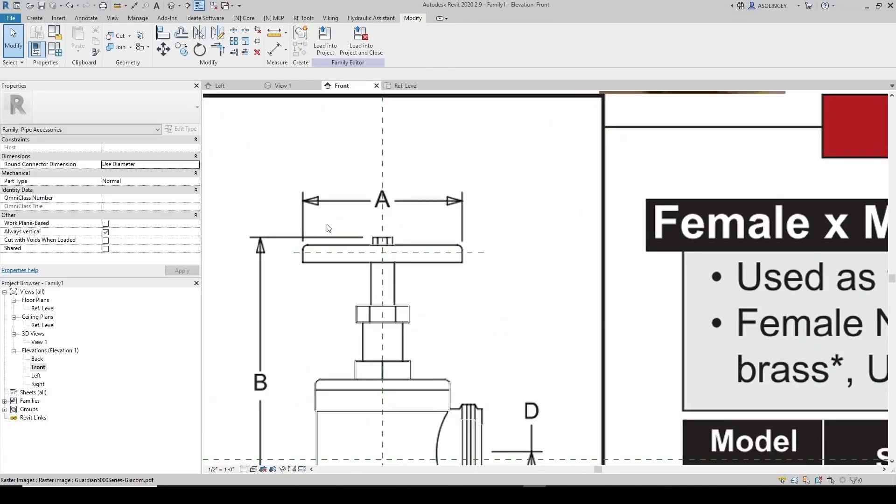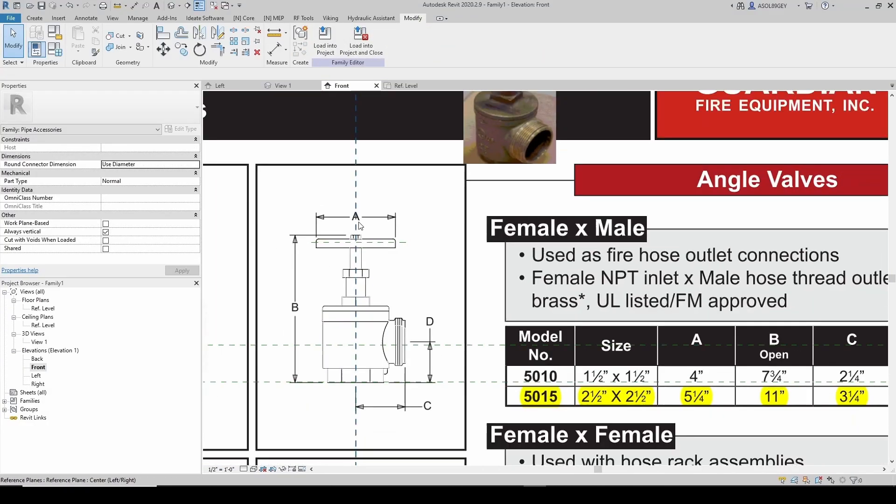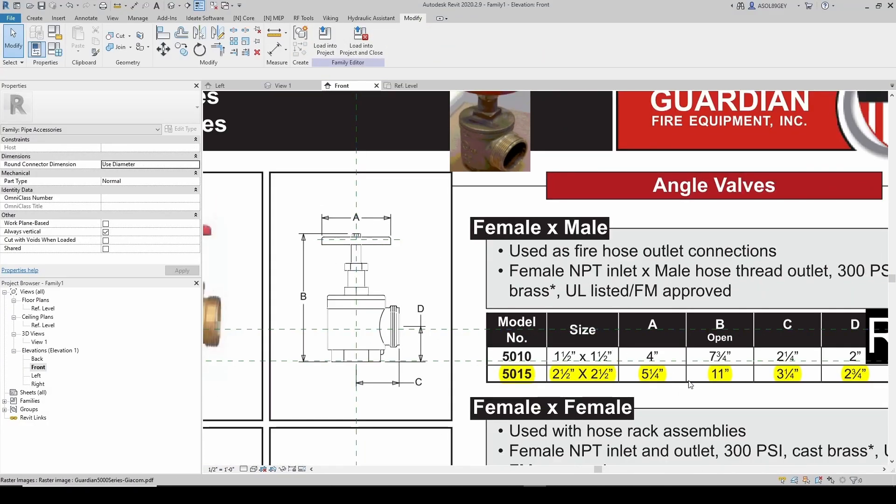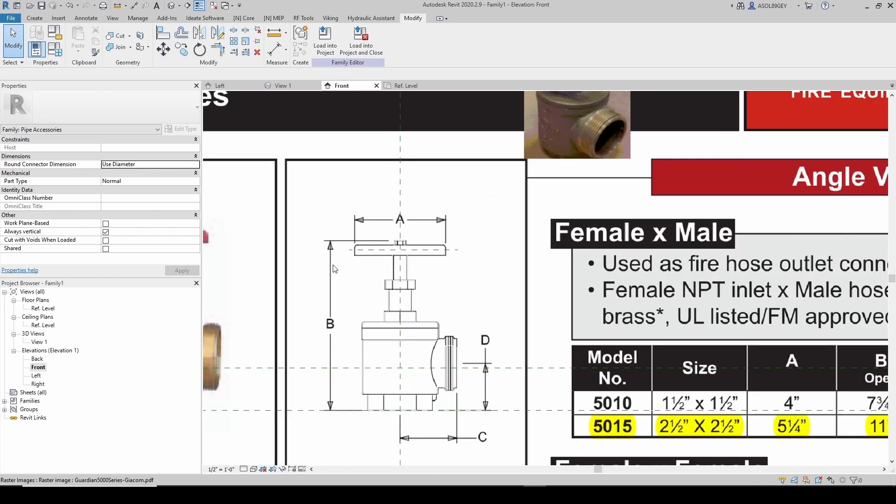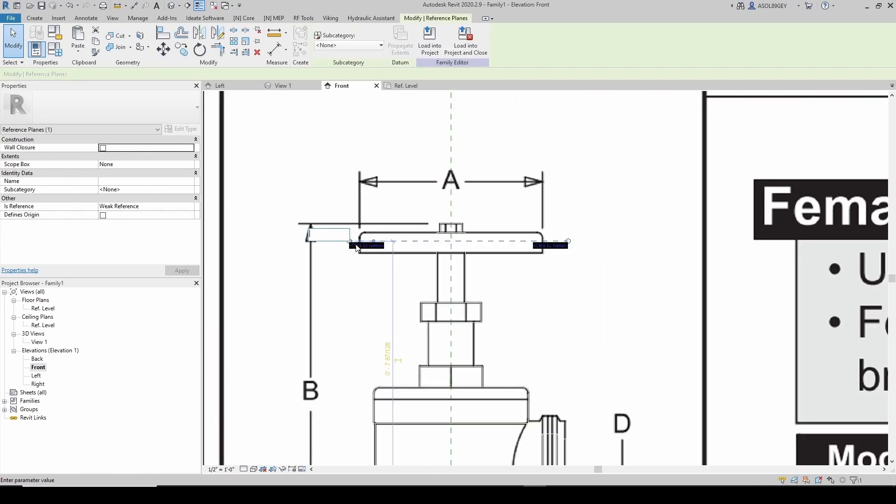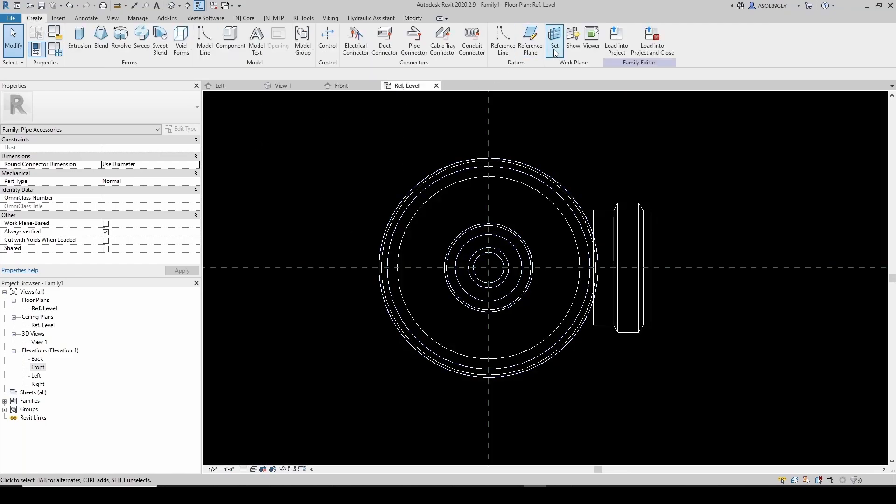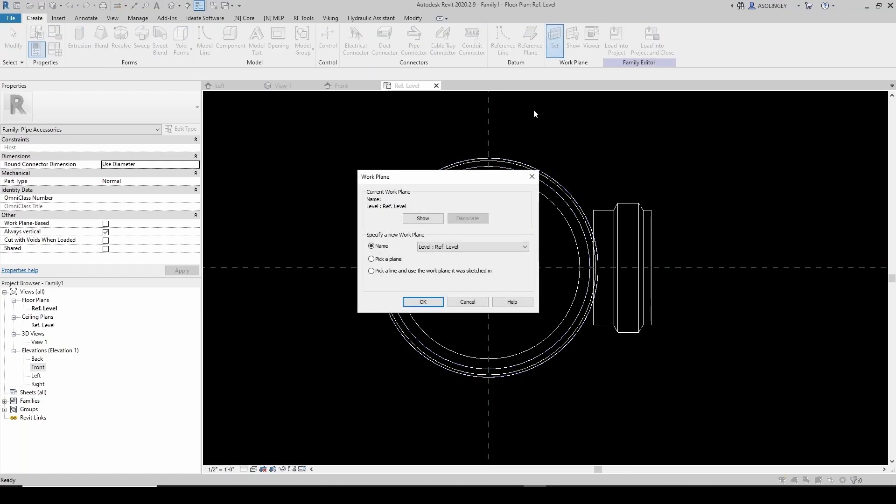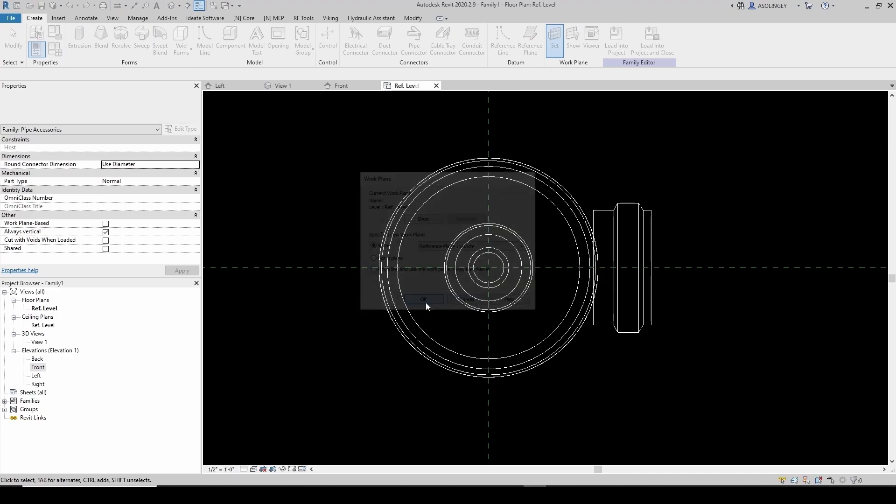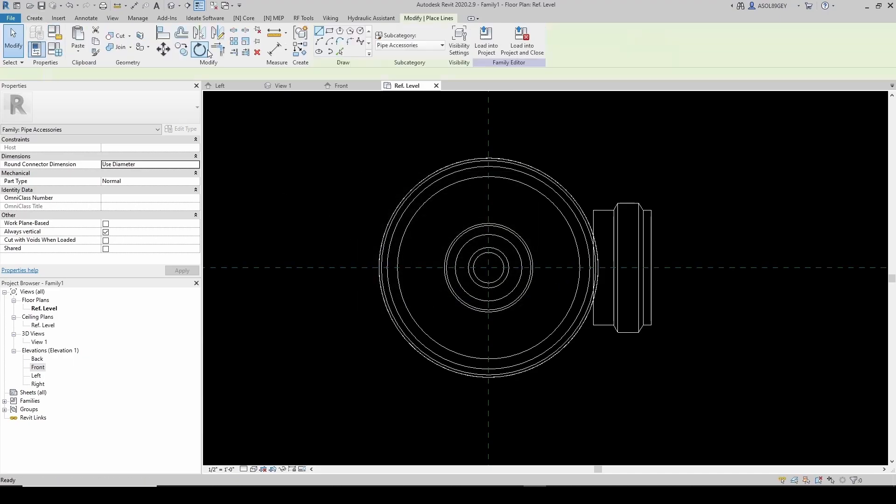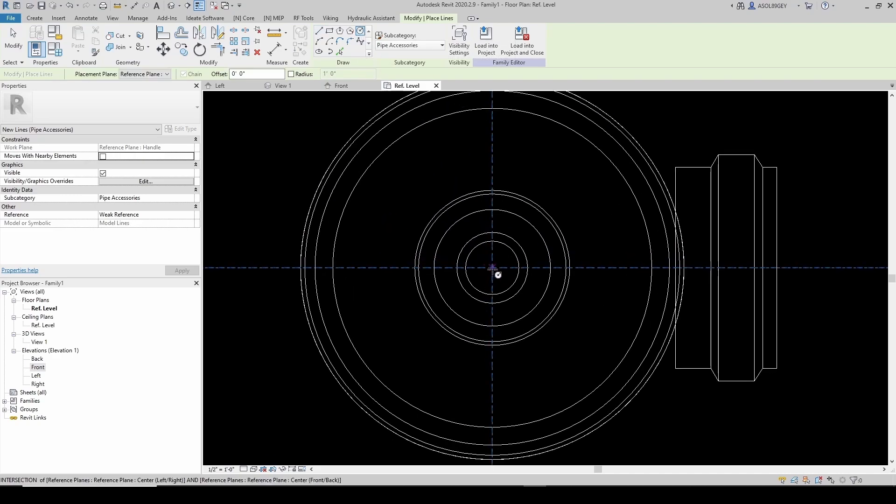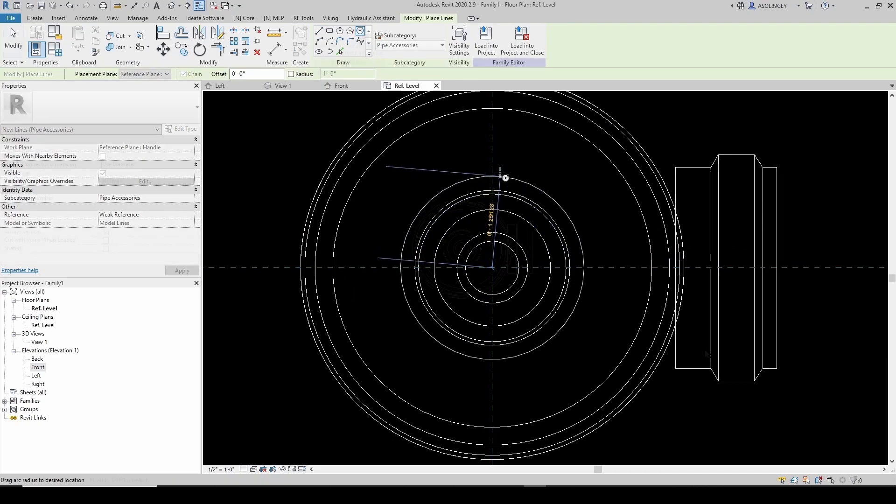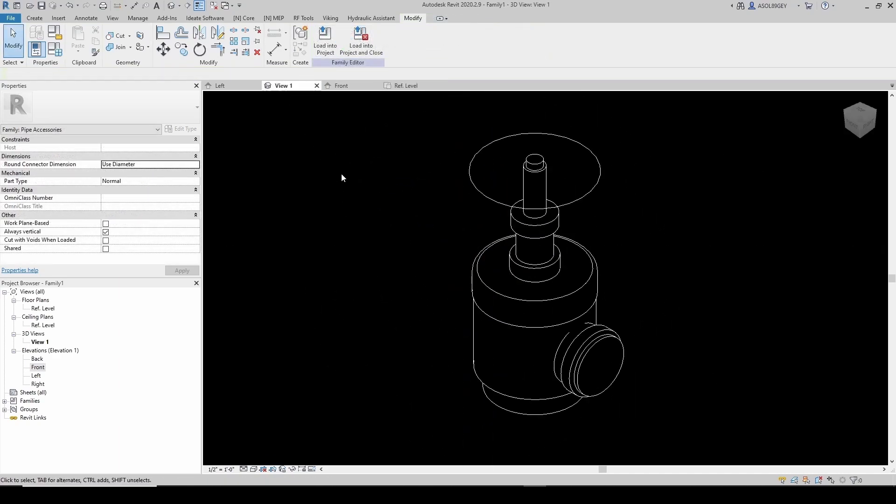Now I'm gonna go to my top plane and I'm gonna do a circle of diameter A, which is 5 and 1/4. Let's name this plane - let's name it Handle. I'm gonna go to my reference level and I'm gonna set a plane first. The plane is Handle.